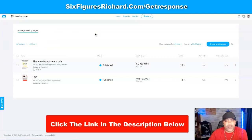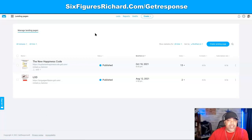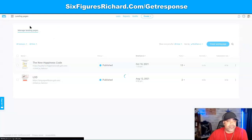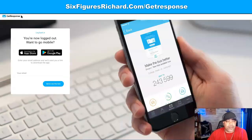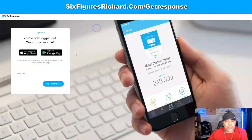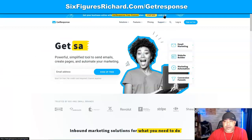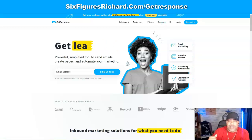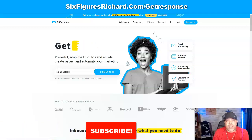Get started with GetResponse for free — no credit card, no payment information required. Just click the link, get started, and you're good to go. Find the autoresponder, come down to GetResponse, click Start Now or Learn More, and get started with your free account. That's the end of the video. My name is Richard Harrison — I want you to have a great day and a good night. Peace.